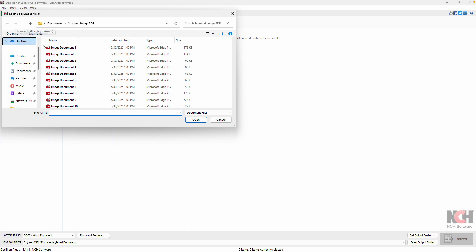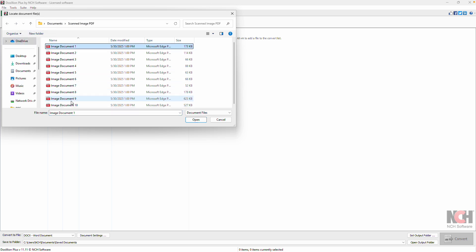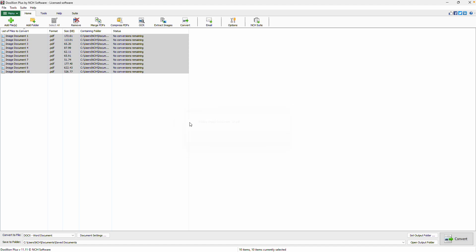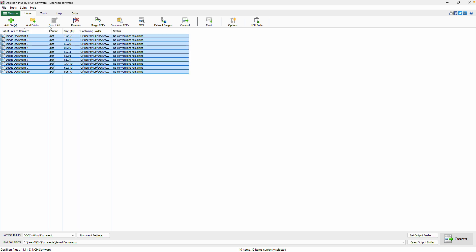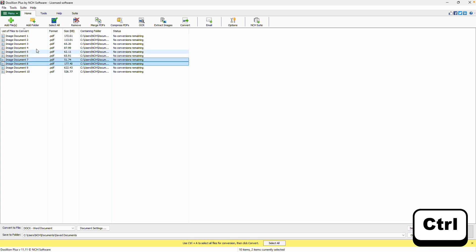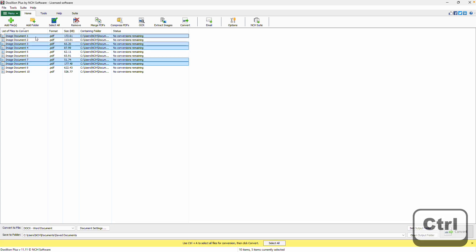To get started, add your scanned PDF files into the application. You can drag and drop them directly into the program or use the Add Files button. If you have multiple documents, you can select all of them at once by clicking the Select All button, or hold the Control key while clicking to choose files individually.